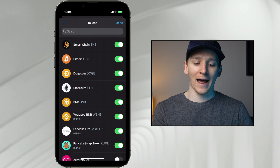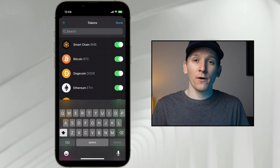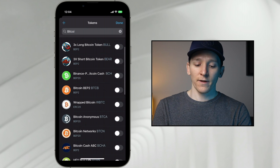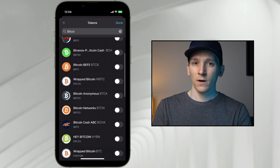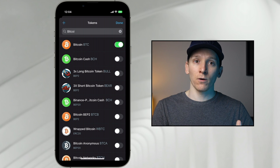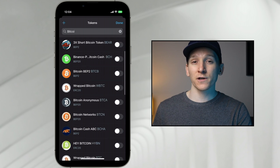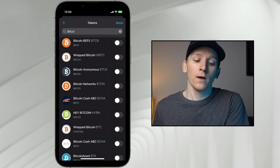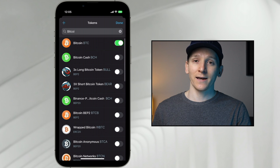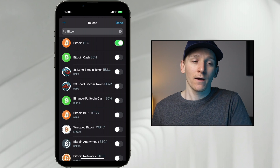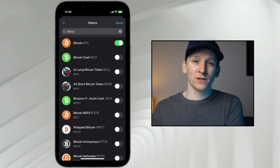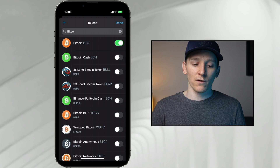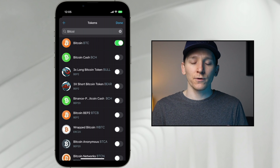To add a token you can't see automatically, click the top right corner and search for it. Be careful — there are lots of different versions of tokens. For example, searching Bitcoin shows the native Bitcoin on the Bitcoin network, but there's also a wrapped version on Binance Smart Chain. That wrapped version tracks Bitcoin's price one-to-one but lives on BNB Smart Chain, which has lower transaction fees. Always make sure you know which network you're using.